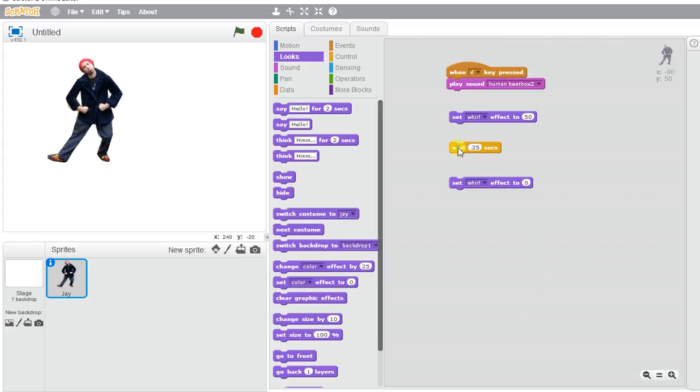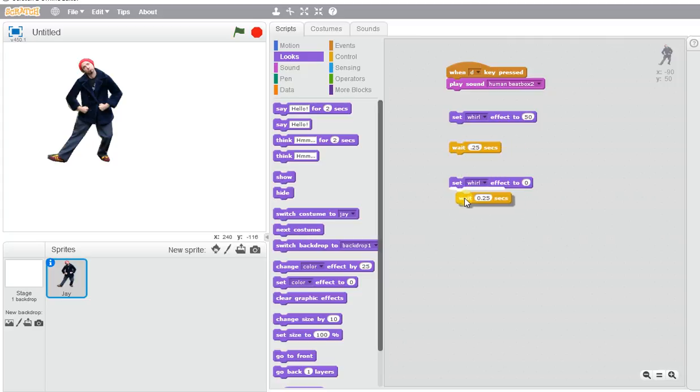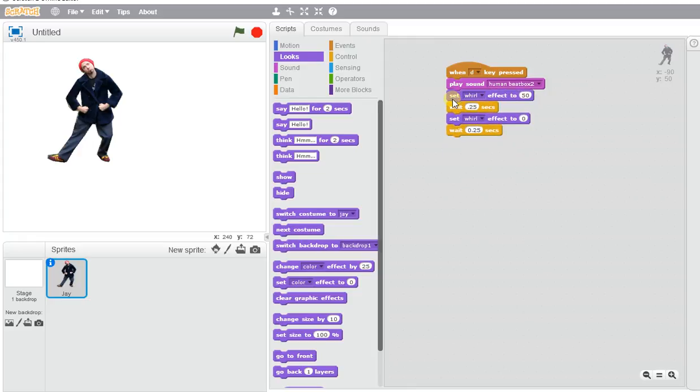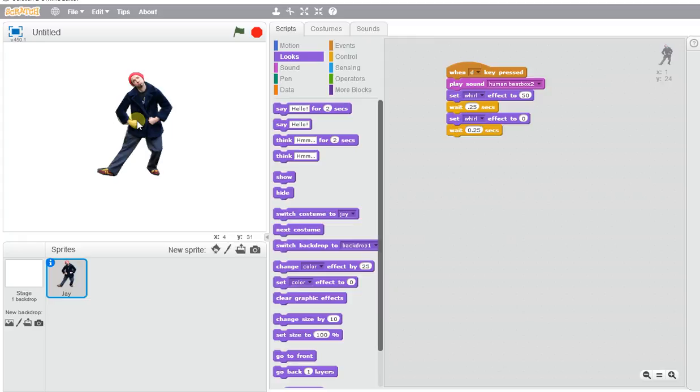We're going to want another wait block. We can just duplicate that and put all of these together. When I press D, you're going to see this character do a little bit of a twist.